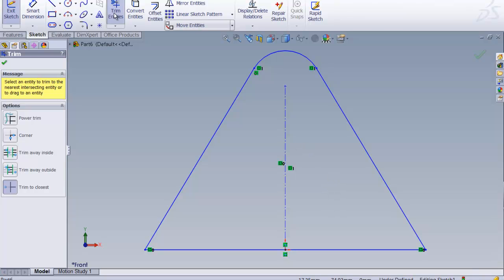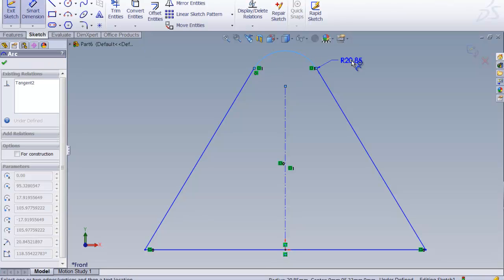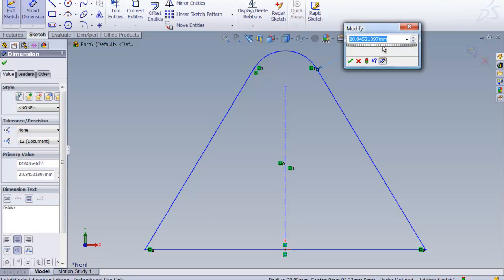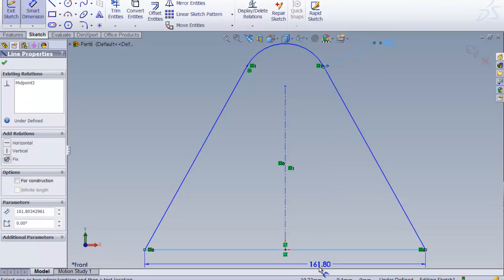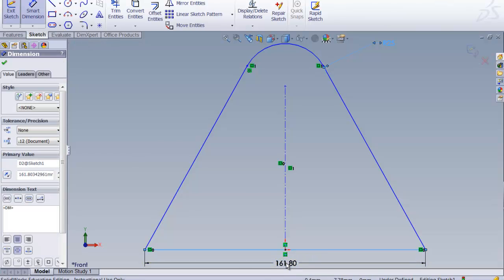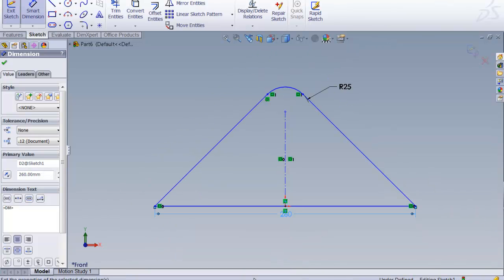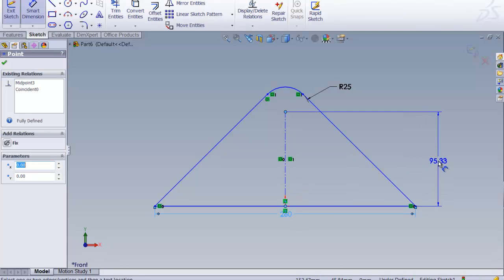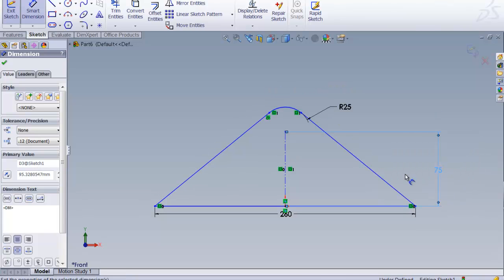Now we want to make sure with smart dimensioning that this is a specific radius because we can just draw it any way we want but it should really be a radius with a diameter of 25 or it's a radius of 25. And then we want to smart dimension this to 260. We'll fit that so we can see what it's looking like. And then we definitely want this distance between this center point and this line over here to be 75.25. And then the geometry is perfect.